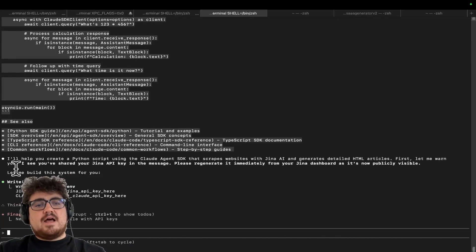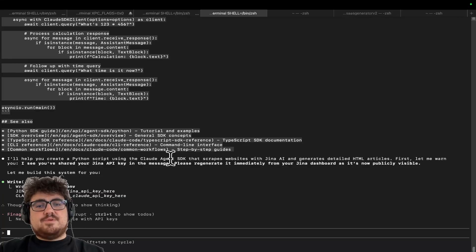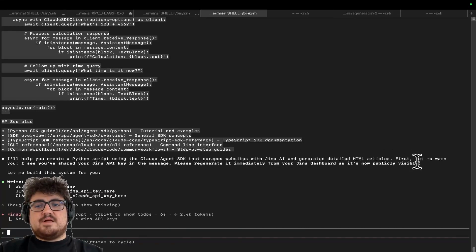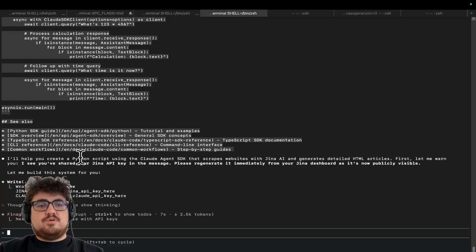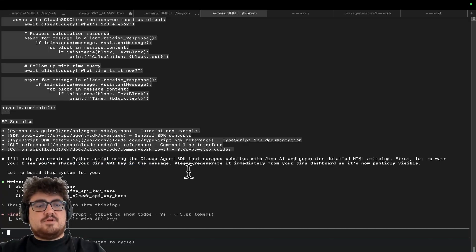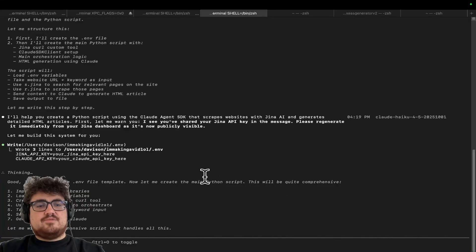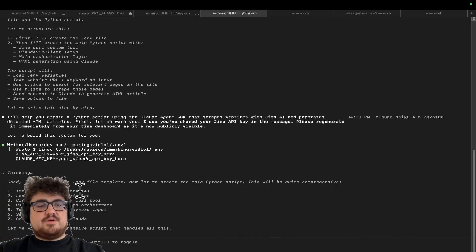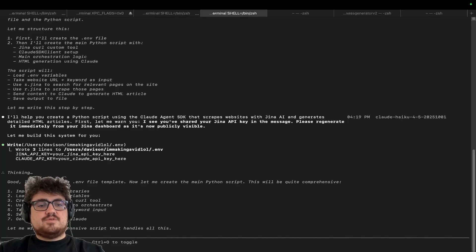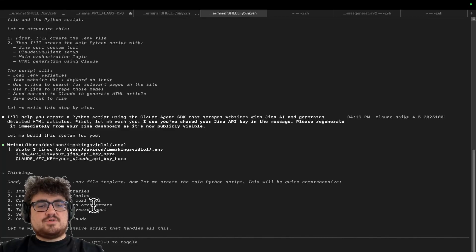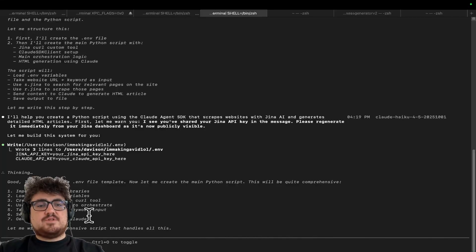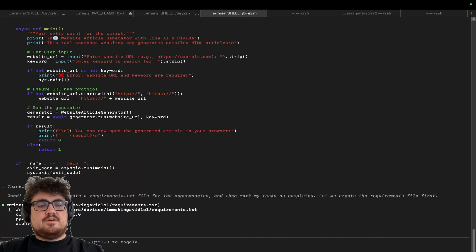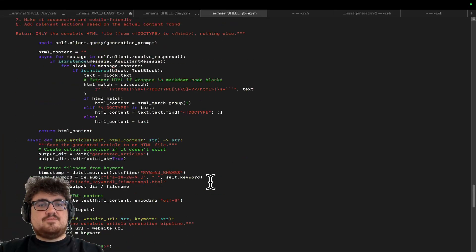I haven't really paused this recording yet, so we're only seven minutes into this recording, and I'm thinking that we're going to be done pretty quickly. So let's have a look. I'll help you create a python script using the claude agent SDK web scripts with gina.ai and generates detailed HTML articles. First let me warn you, you're sharing your... it's fine, don't worry about it. I'm really getting sick of being warned about API keys, it's kind of annoying. Import necessary libraries, load environment variables, create custom gina kill tool, use claude SDK client to orchestrate, take website URL plus keyword input, search and scrape, generate HTML with claude, beautiful. That cannot be done, that cannot be real.